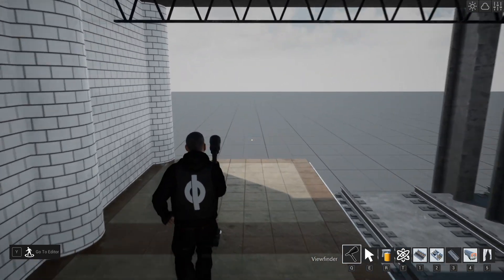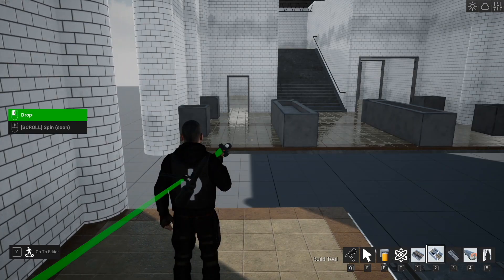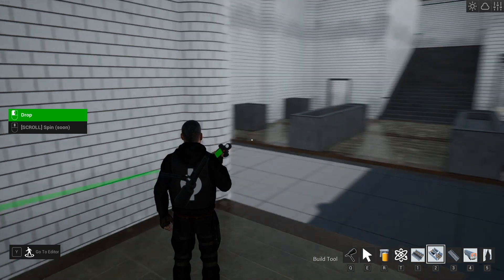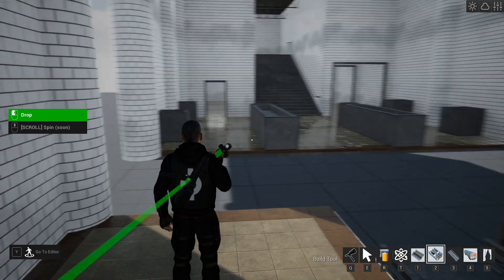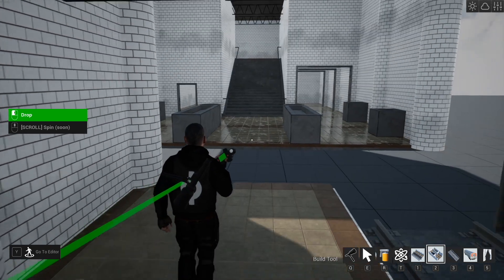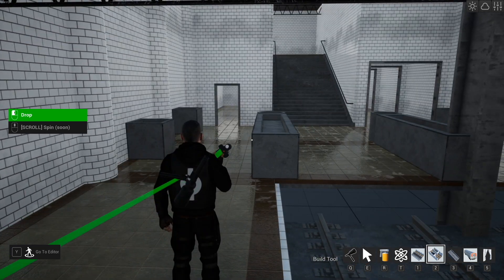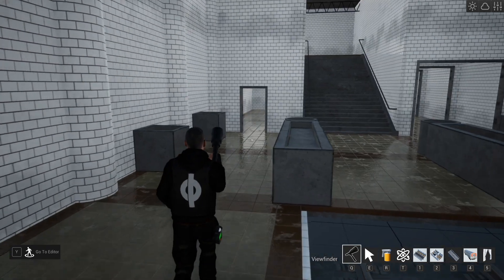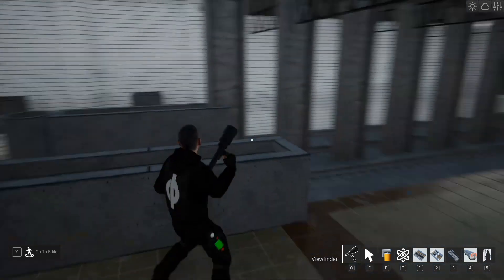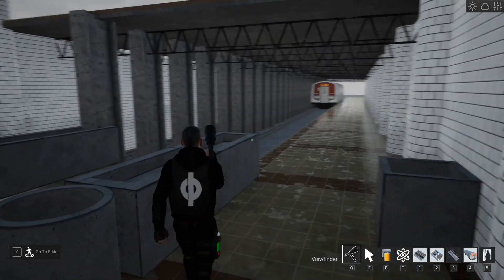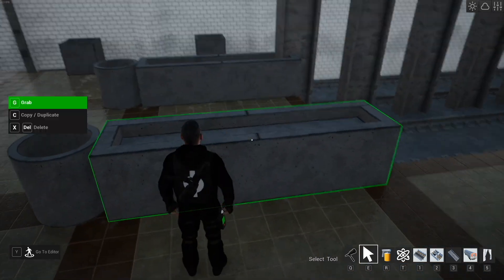And I'll show you the last prefab down here. We're going to hit two and you'll see that it's already trying to snap it into place. And we're just going to back up a little bit here. And now we have essentially the end of the train station.